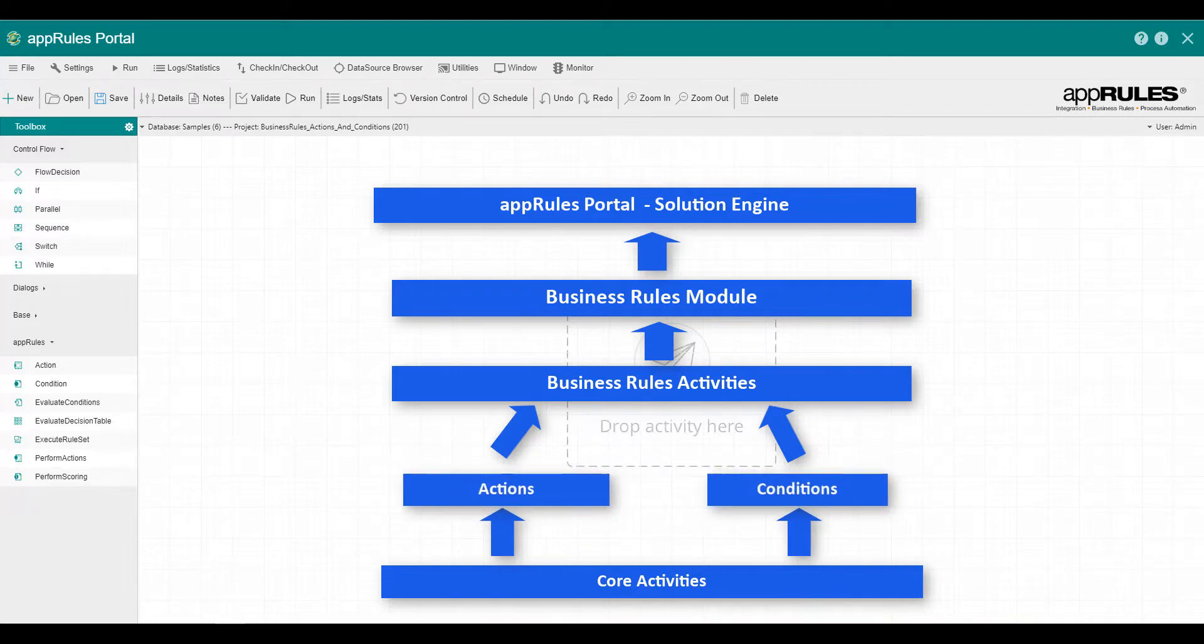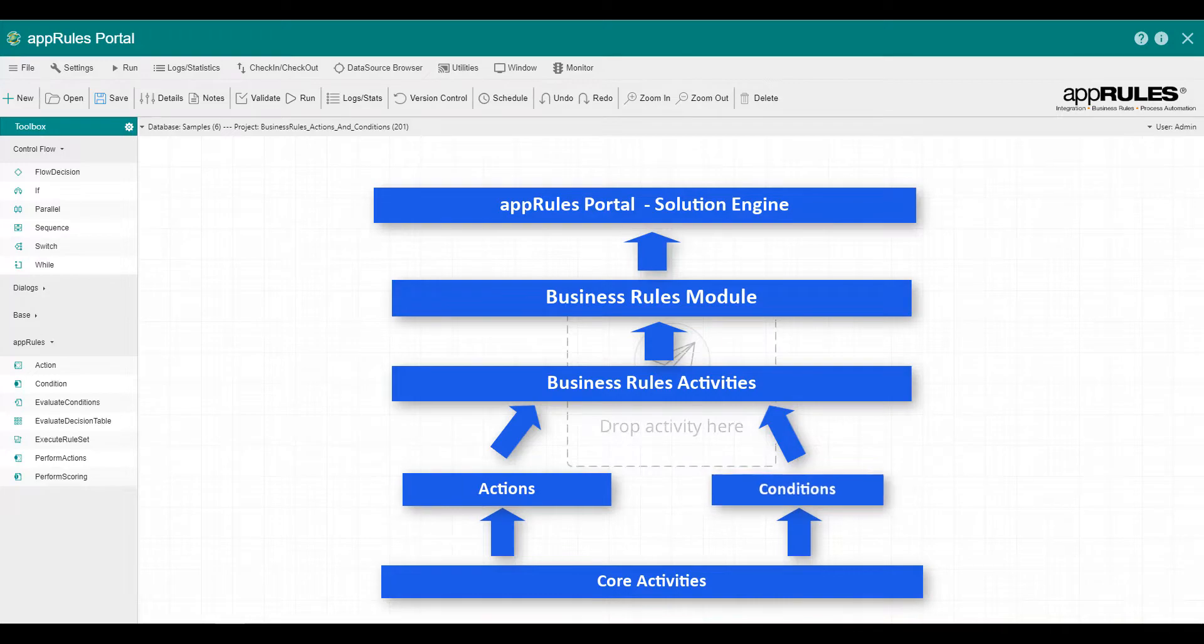Conditions, on the other hand, are activities or code that must return a Boolean result. Conditions must return true or false.